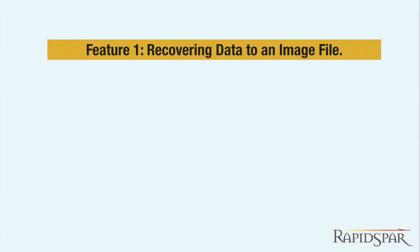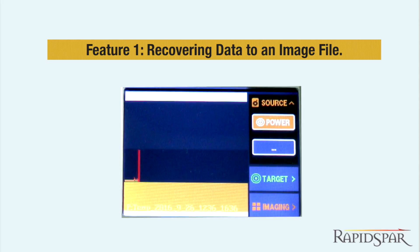In this video, we will show the functionality provided by the Data Acquisition add-on.